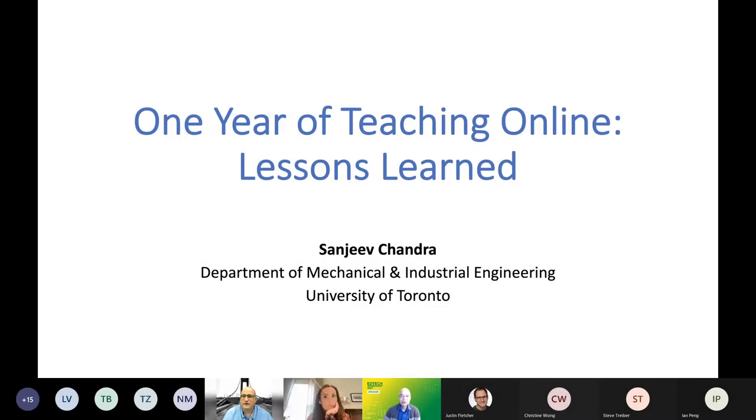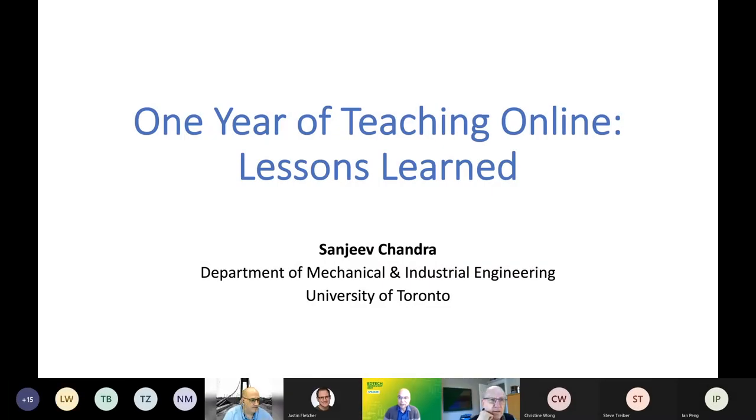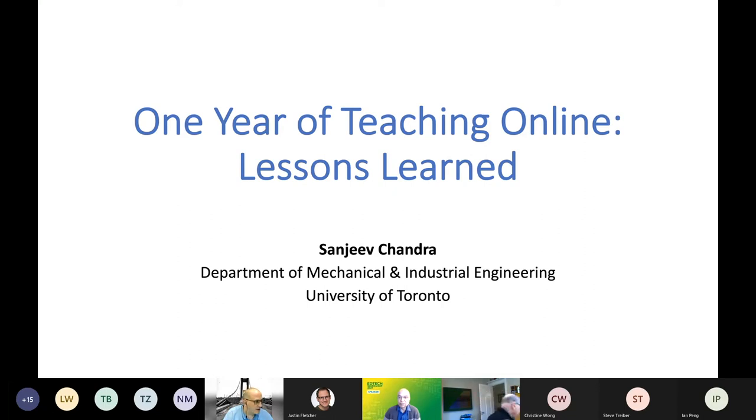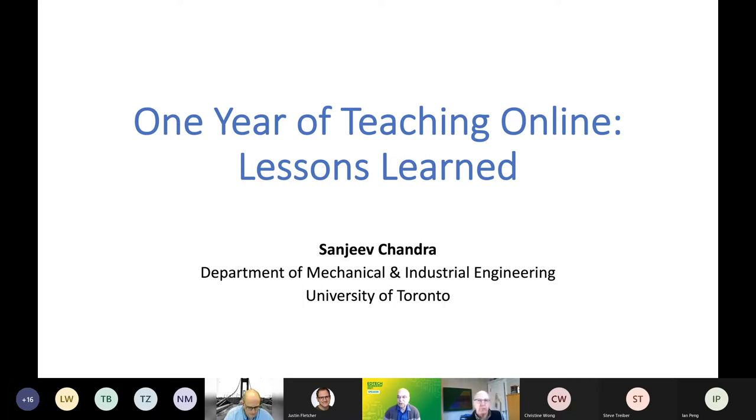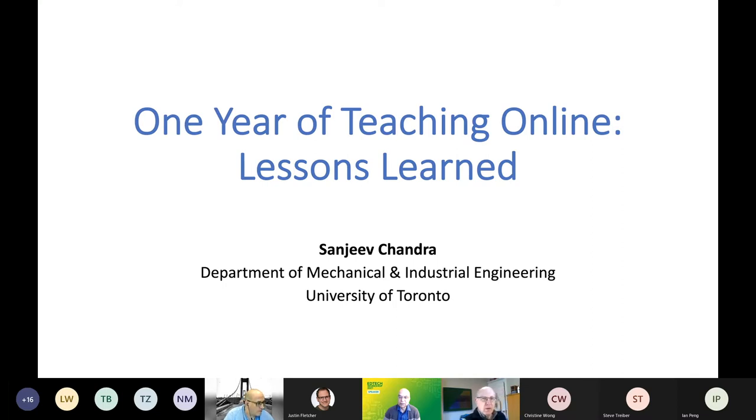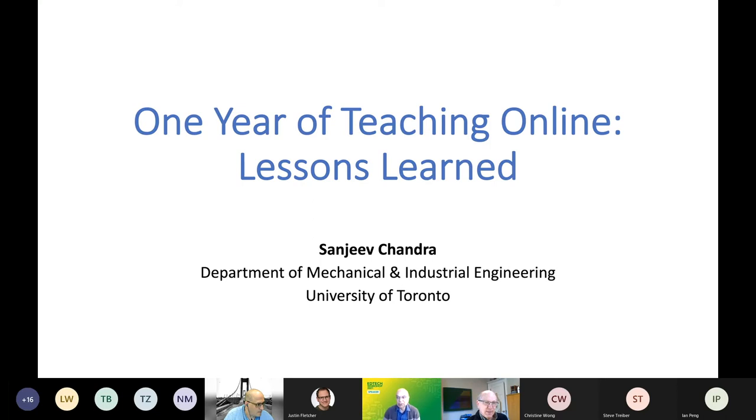This really is a look back at what we've done or what I did. This is a very personal view over the last year and what this means for us going forward. When we were told last year that we were going to suddenly teach everything online, it was quite a shock because I really had no experience. I've never tried teaching online and I didn't really know very much about it.